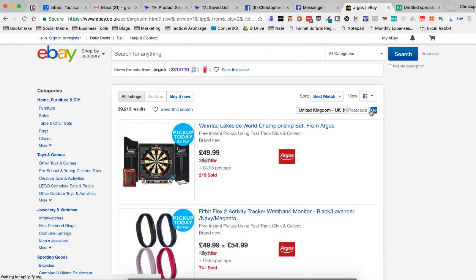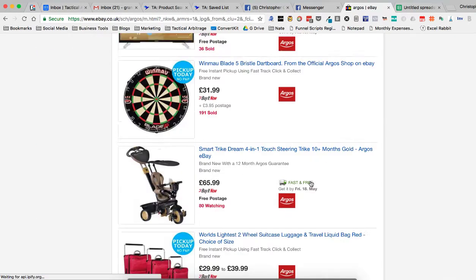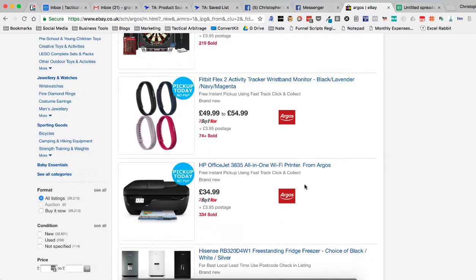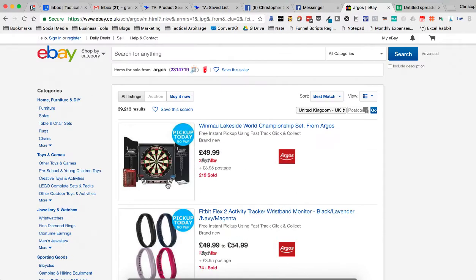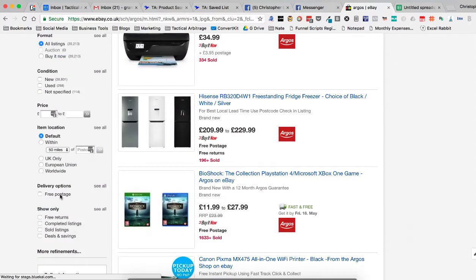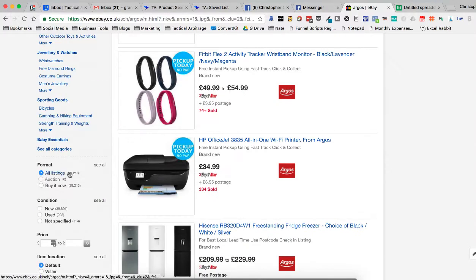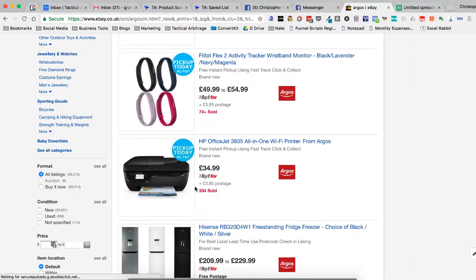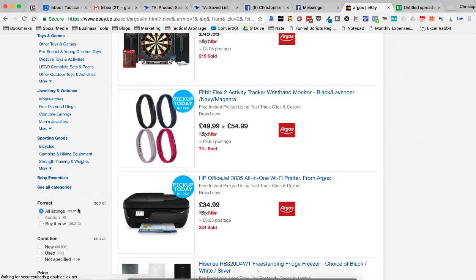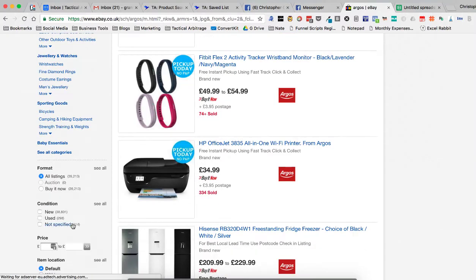Now what we're going to do is we've got all their items here. I didn't mess with any of them. I just did all listings. They're all buy it now. None of them are auction.